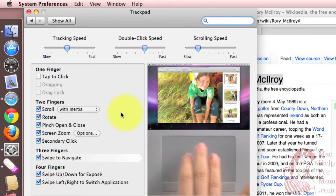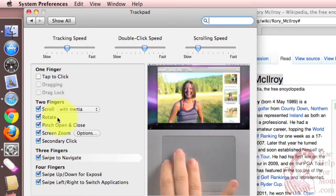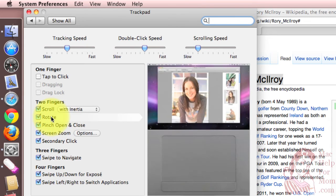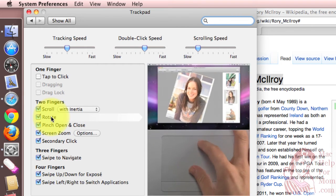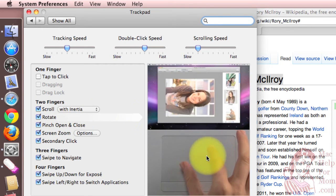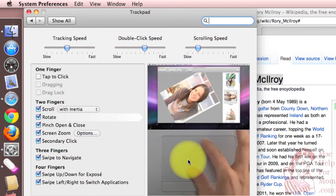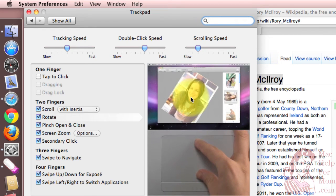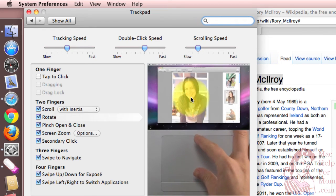So for instance, just hover over rotate under the two finger section, and you see how you can rotate photos. See, moving the fingers in iPhoto, the photo rotates.